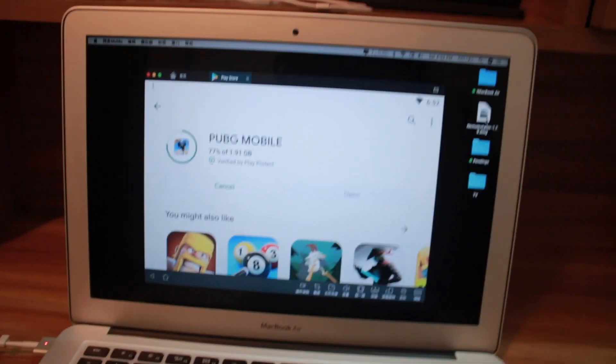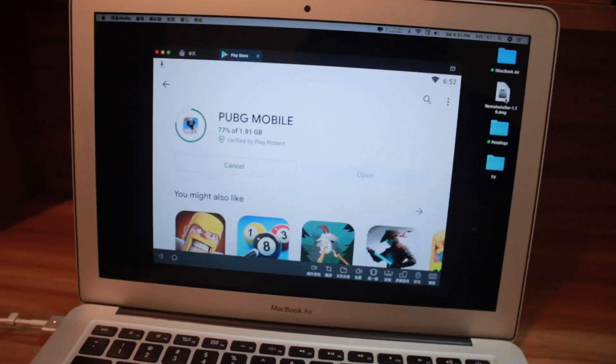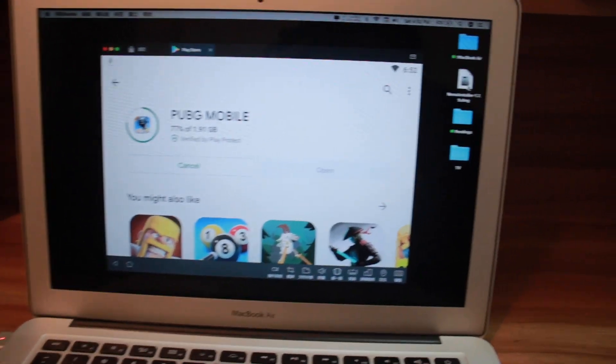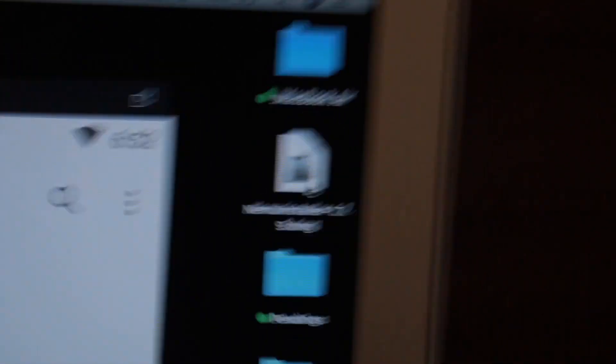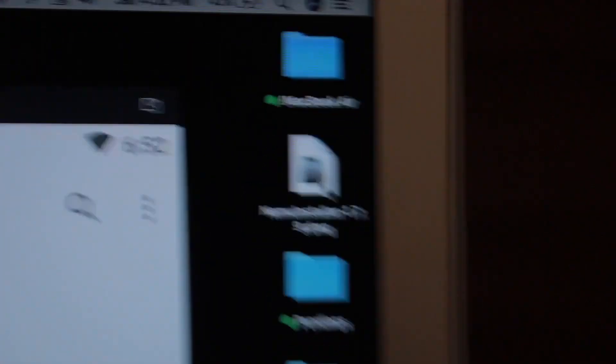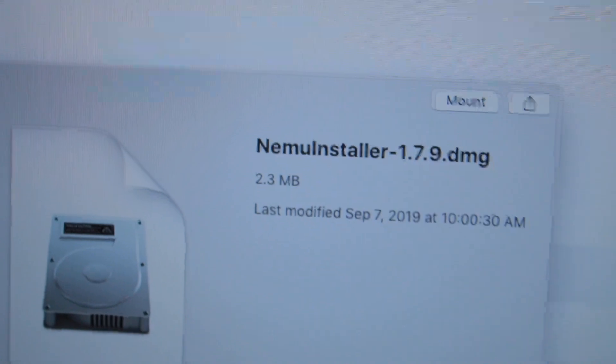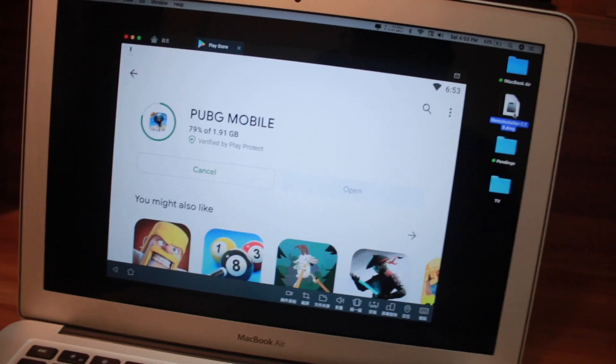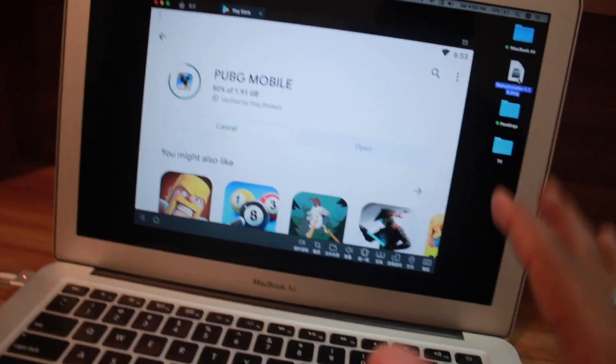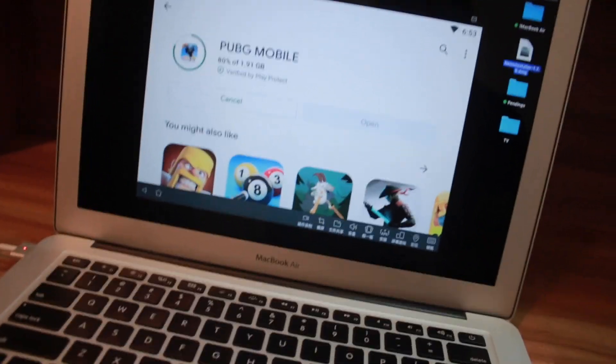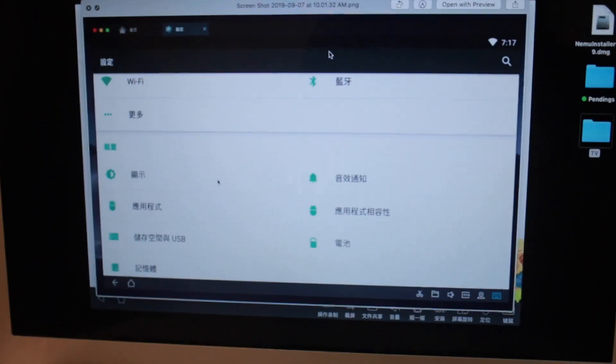Right now you can see I'm downloading PUBG Mobile. Here you can see this is Mumu emulator and you need this. The link is in the description. This thing is only 2.3 MB, but the full download file is around 3 MB.